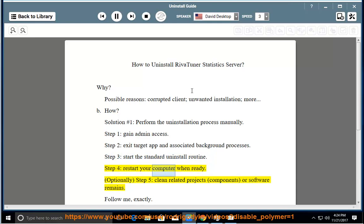Step 4: Restart your computer when ready. Optionally, Step 5: Clean related projects, components, or software remains.